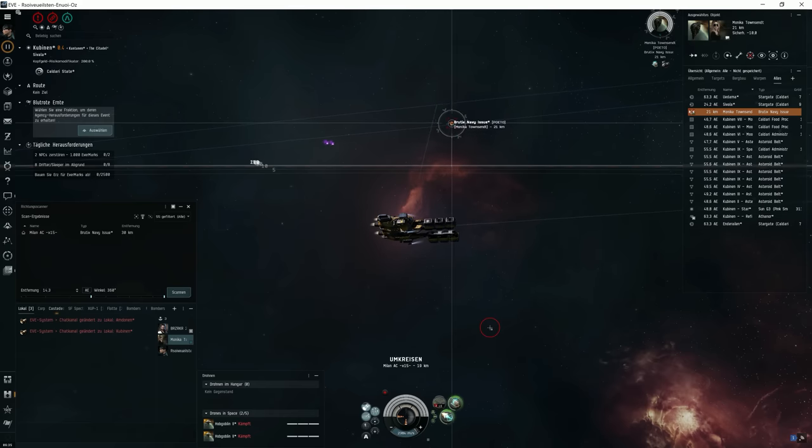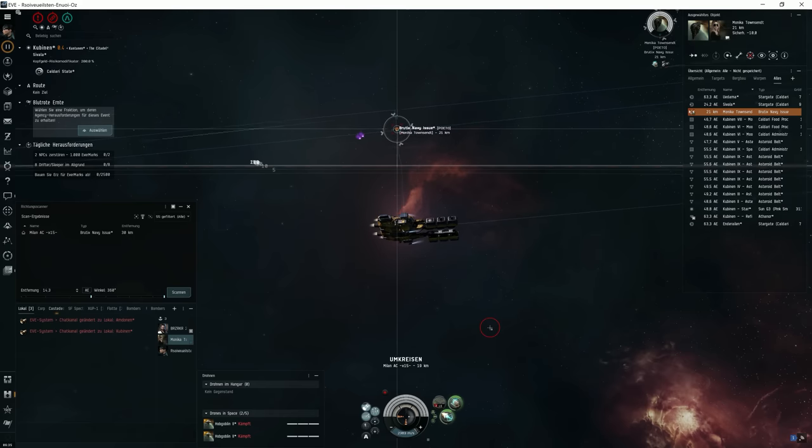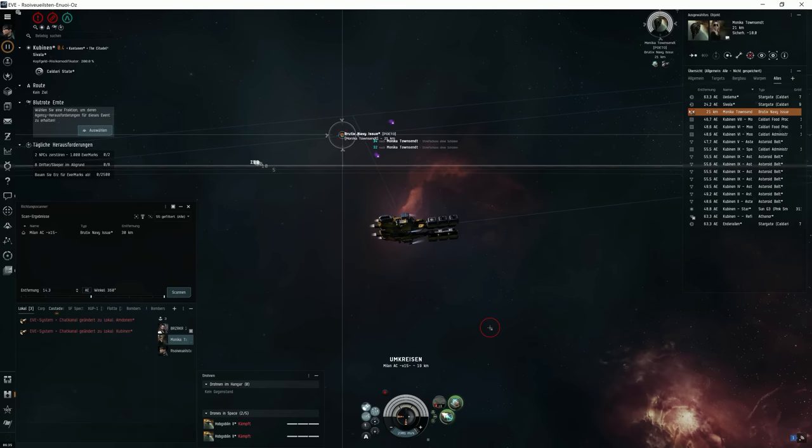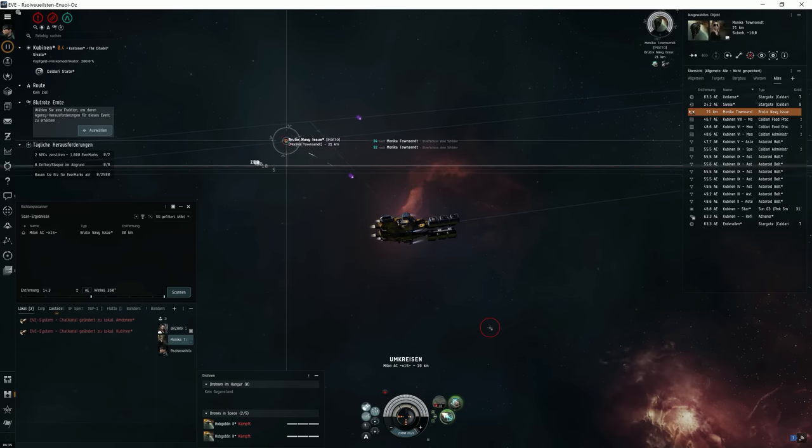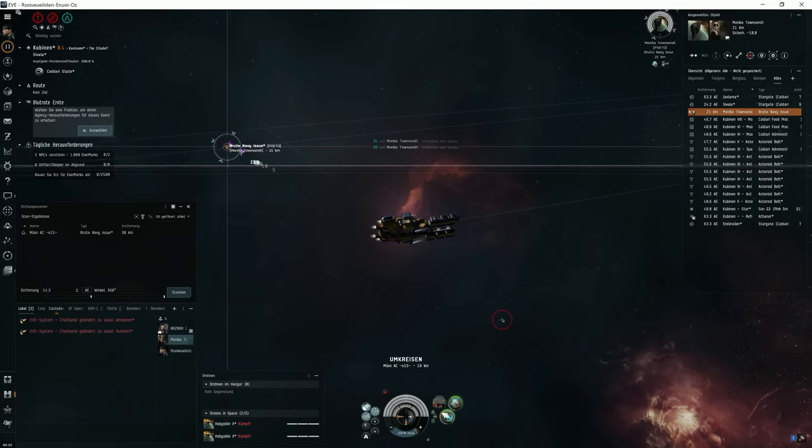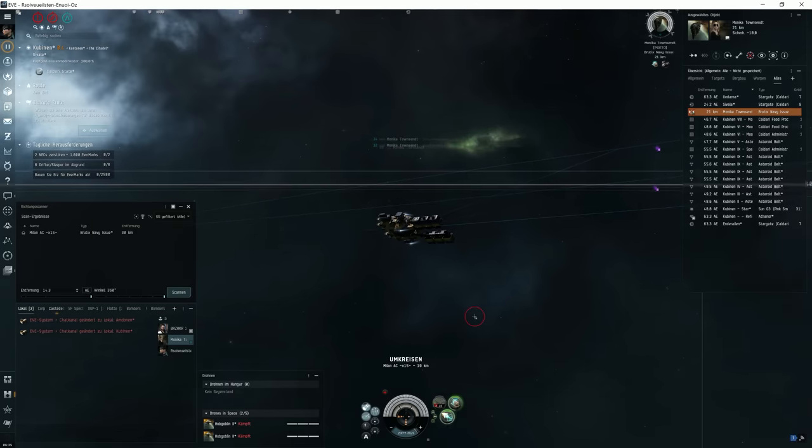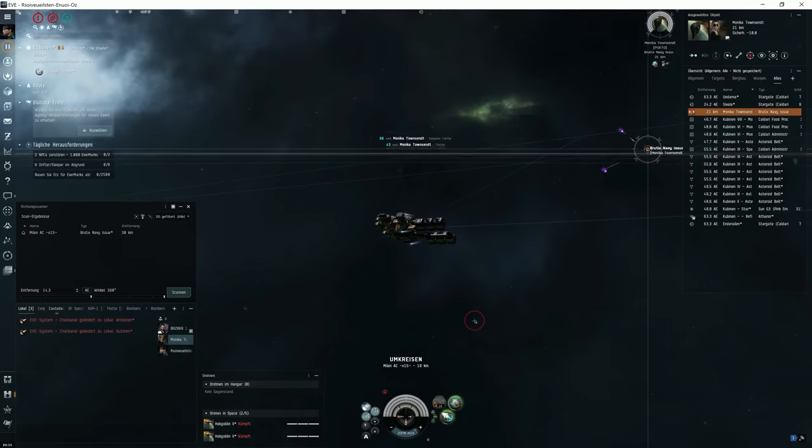I don't think it will work to kill that Brutix with a Venture. But I can hope that Brutix is tackled forever with my Venture. So, I call for some backup and the Brutix will be dead.